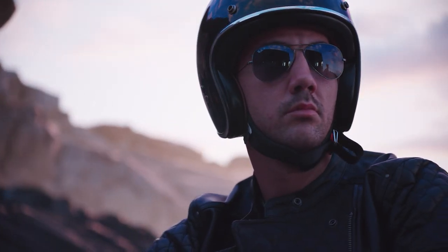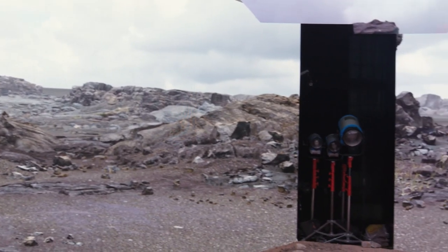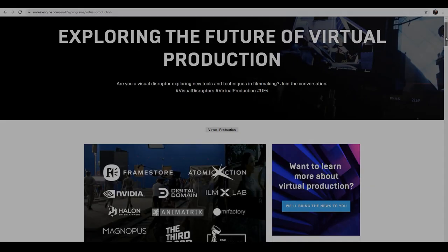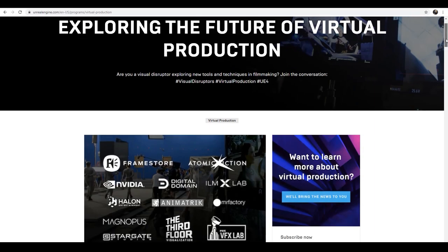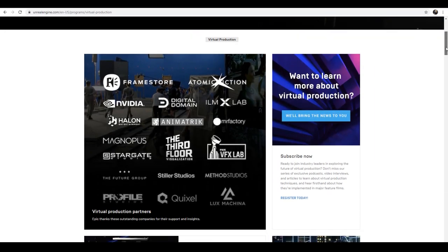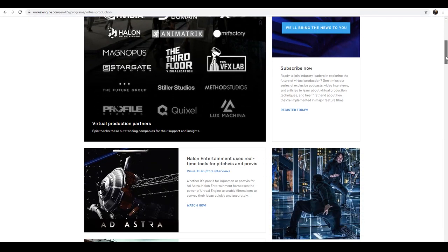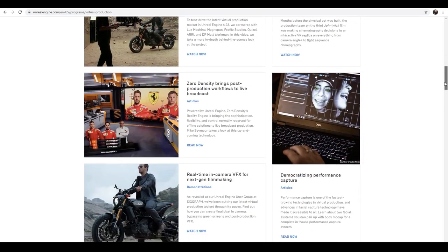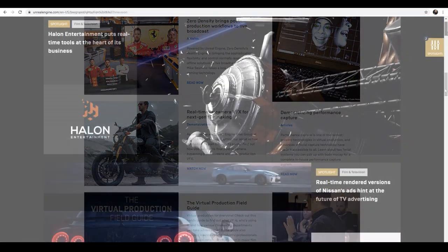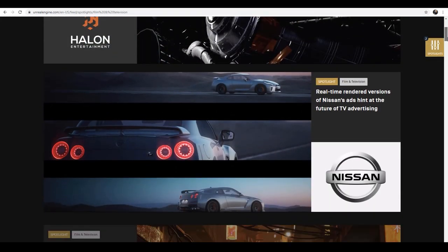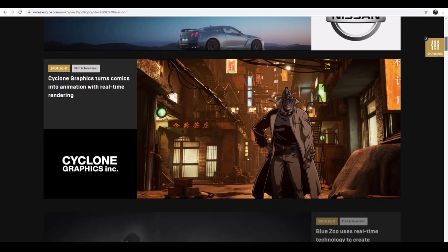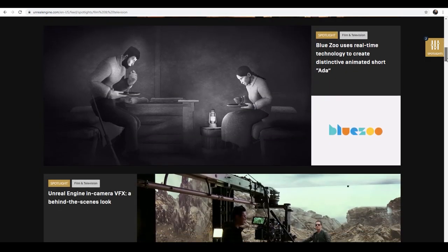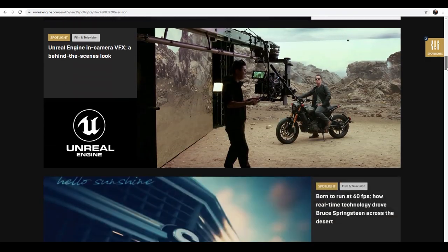The development team on Unreal Engine is constantly working to advance the tool sets of virtual production. If you want to learn more about how Unreal Engine can help your production, be sure to check out the Virtual Production with Unreal Engine website, where you can find podcasts and spotlights on productions utilizing the latest in virtual production technology.